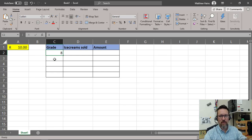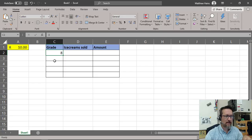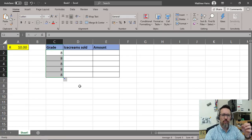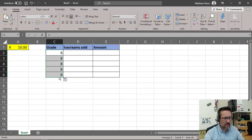Let's say it's been a hot summer and every grade has been selling ice cream to see who can raise the most money. I've put in grade eight over there. Now if I take my mouse, click on the drag handle, and drag this down normally, that just duplicates what's in the cell — so it's literally just duplicating the number eight, which isn't helpful.